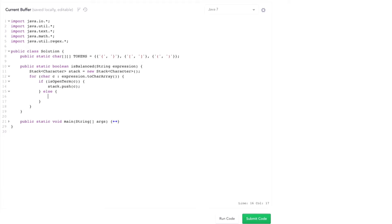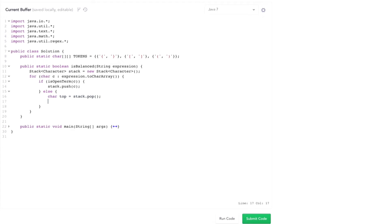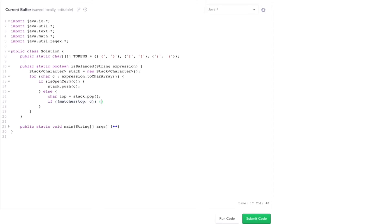If it's a closed one, then I need to check if it matches the top. So I'm going to pop an element off the top. And then I'm going to say, if it doesn't match the top, then we have a problem. C is the top, which should be the open one. C should be the closed one. So I'll do it in that order. If it doesn't match, return false.